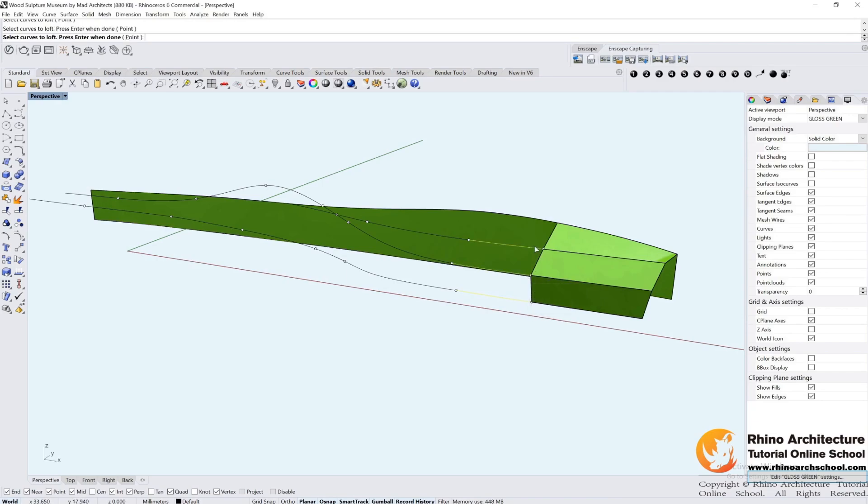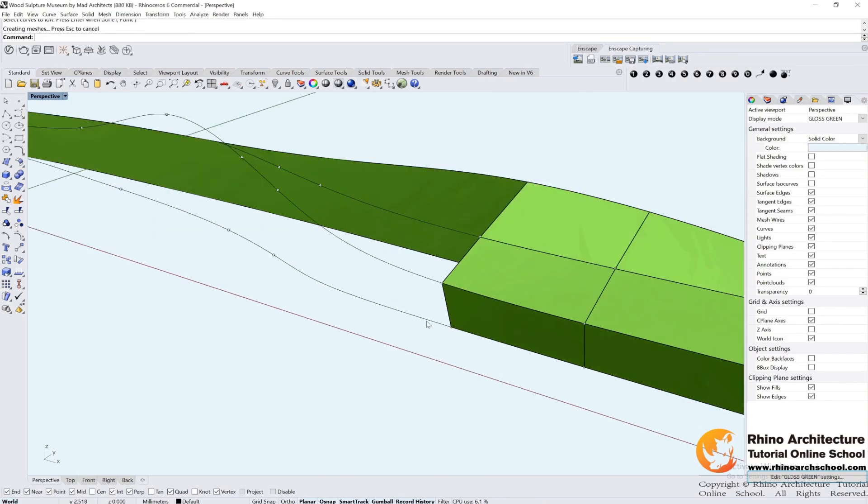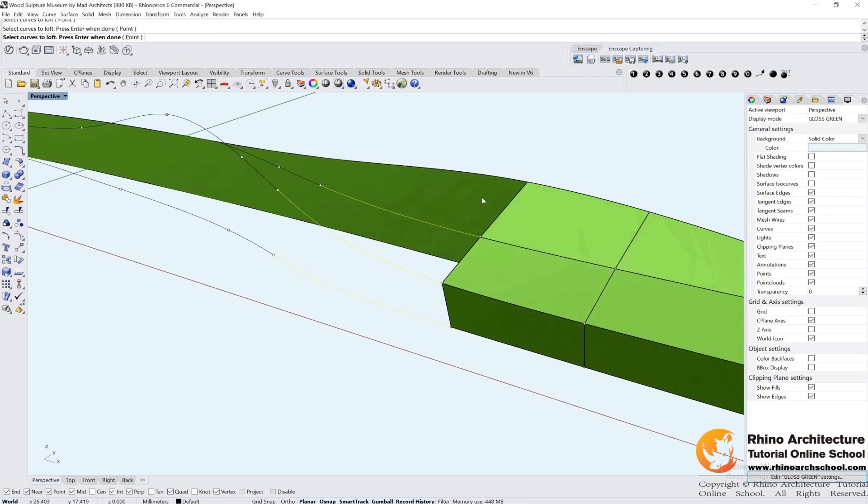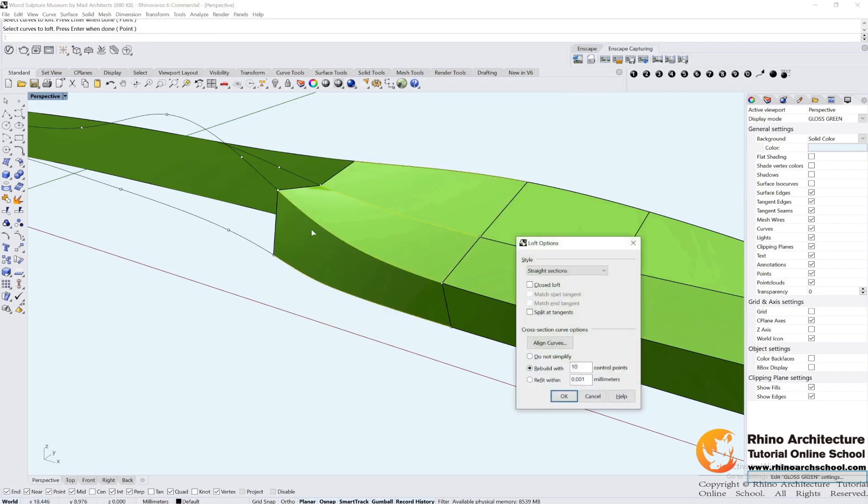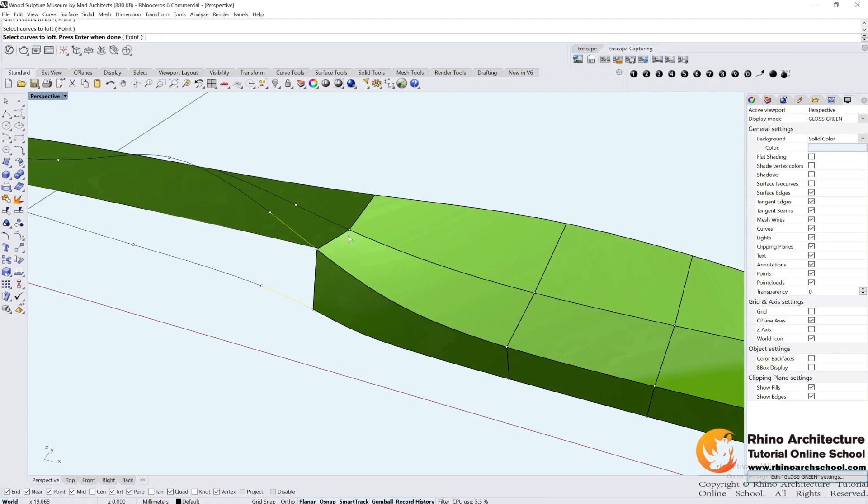I should select all of the lines from one side. If I select them in different directions, there will be problems. So I select them all from the right side, even the small pieces.